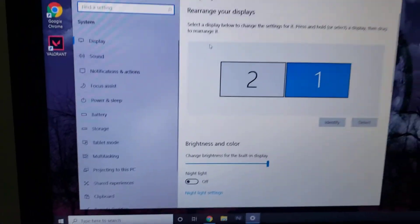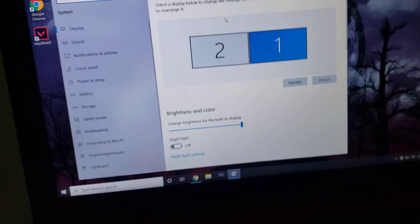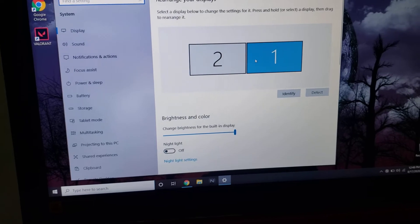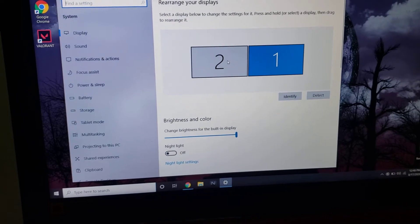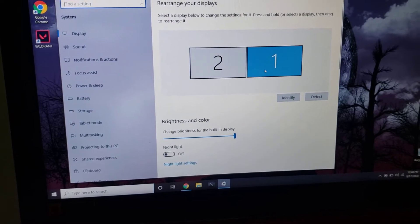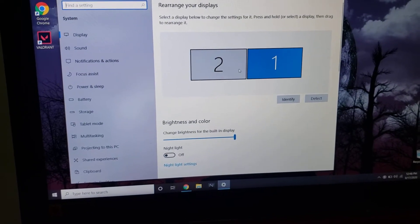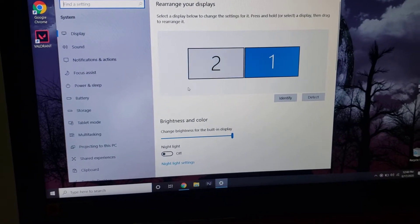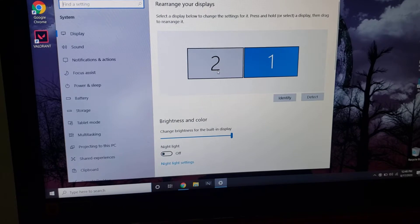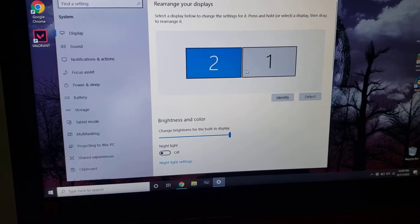So I just went to the system settings right here, and as you can see, this popped up. At first these are both blue.